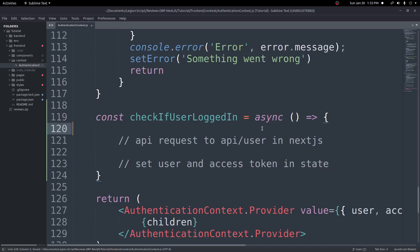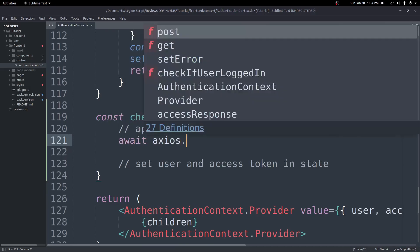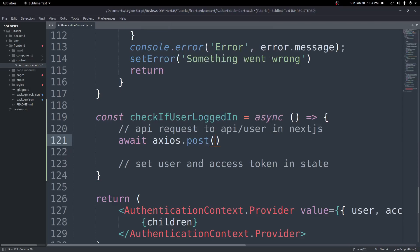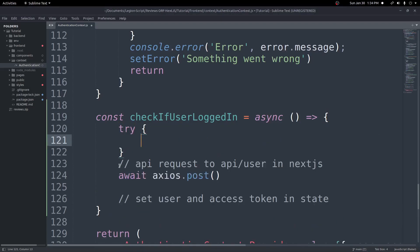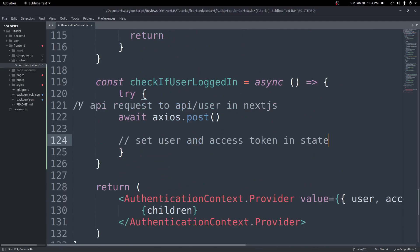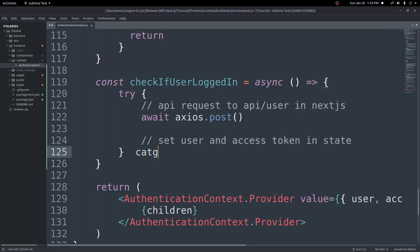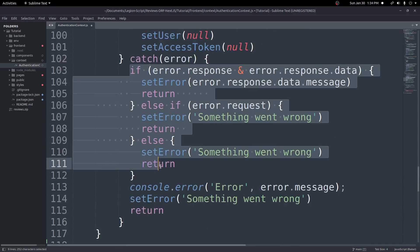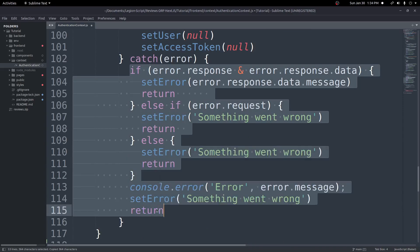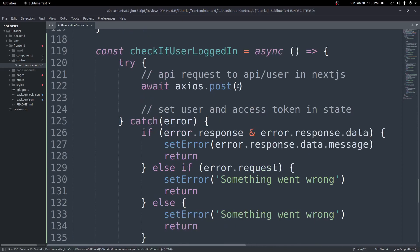We'll start with the API request. We'll use await axios.post, but first we'll wrap everything in a try/catch so that if there's an error we can catch it. We'll put all the logic inside the try block and handle errors in the catch, just like we've done before.